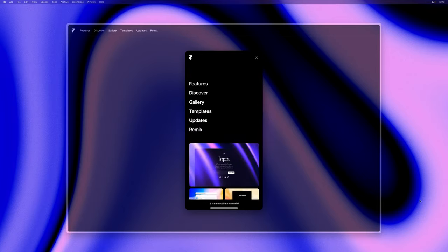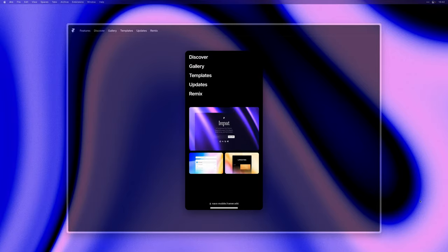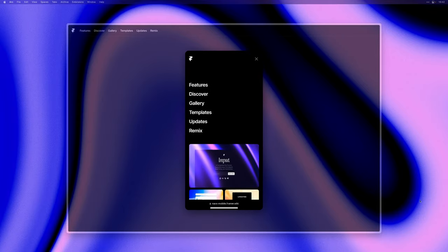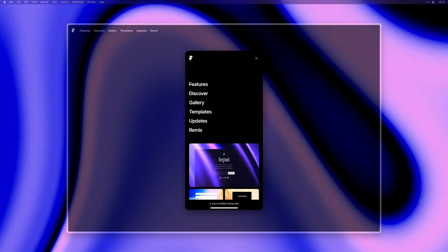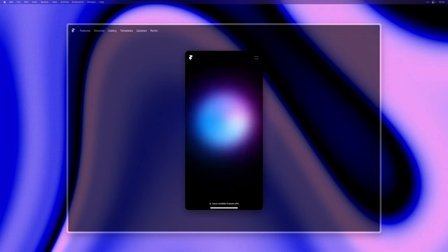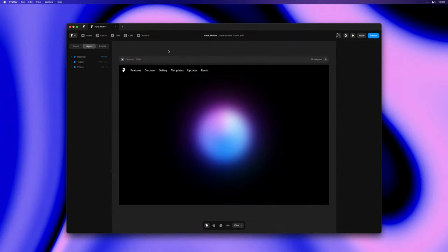My name is Benjamin and in this video I'm excited to talk about new features we've designed to improve mobile navigations in Framer. So let's dive right in.